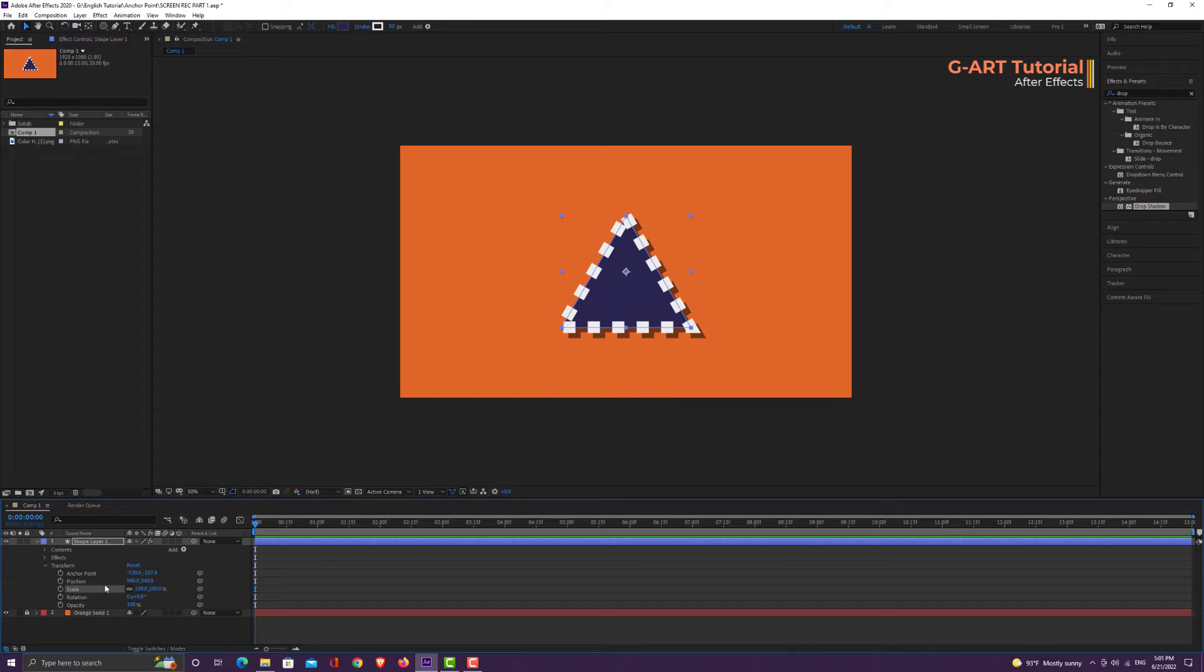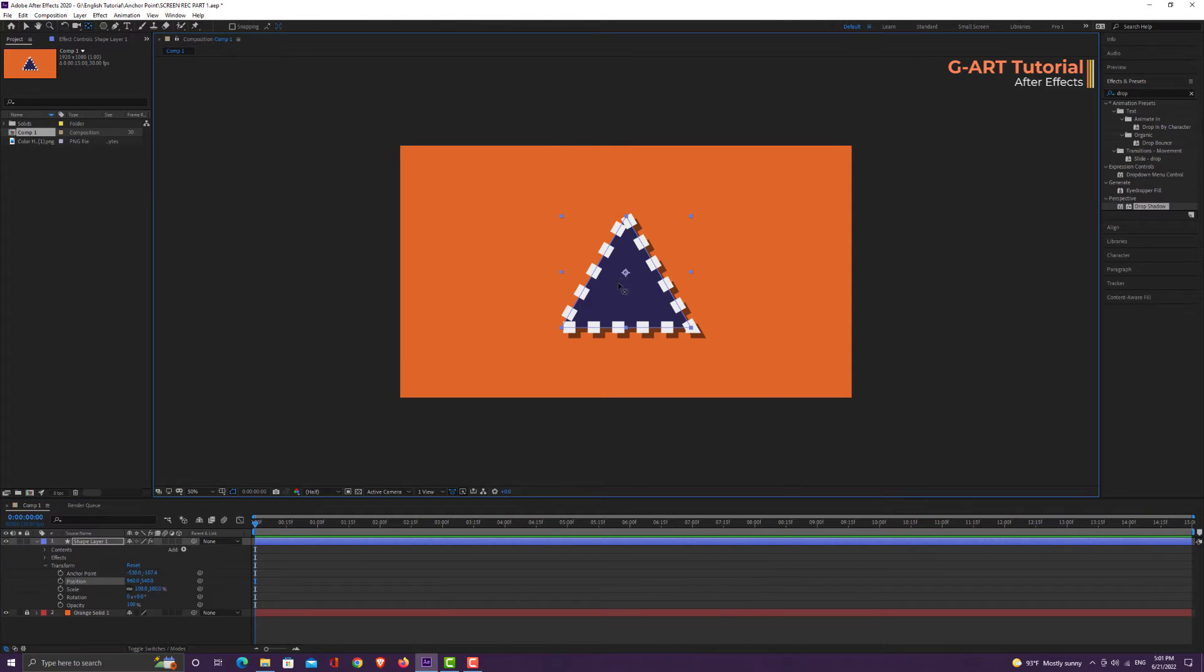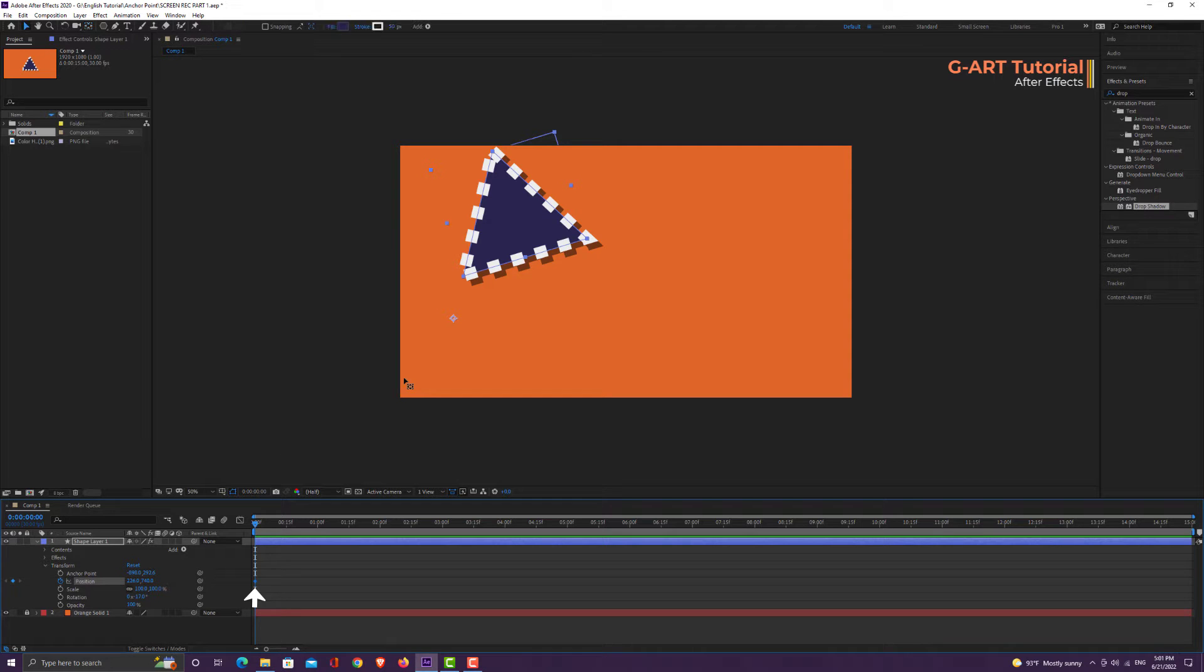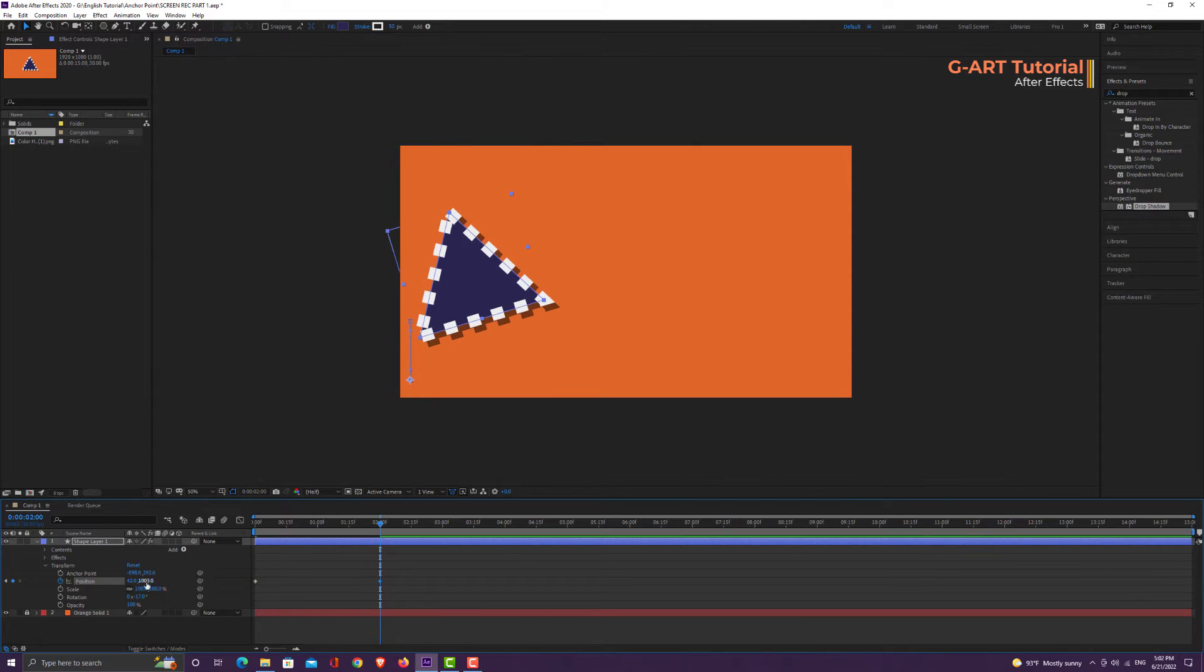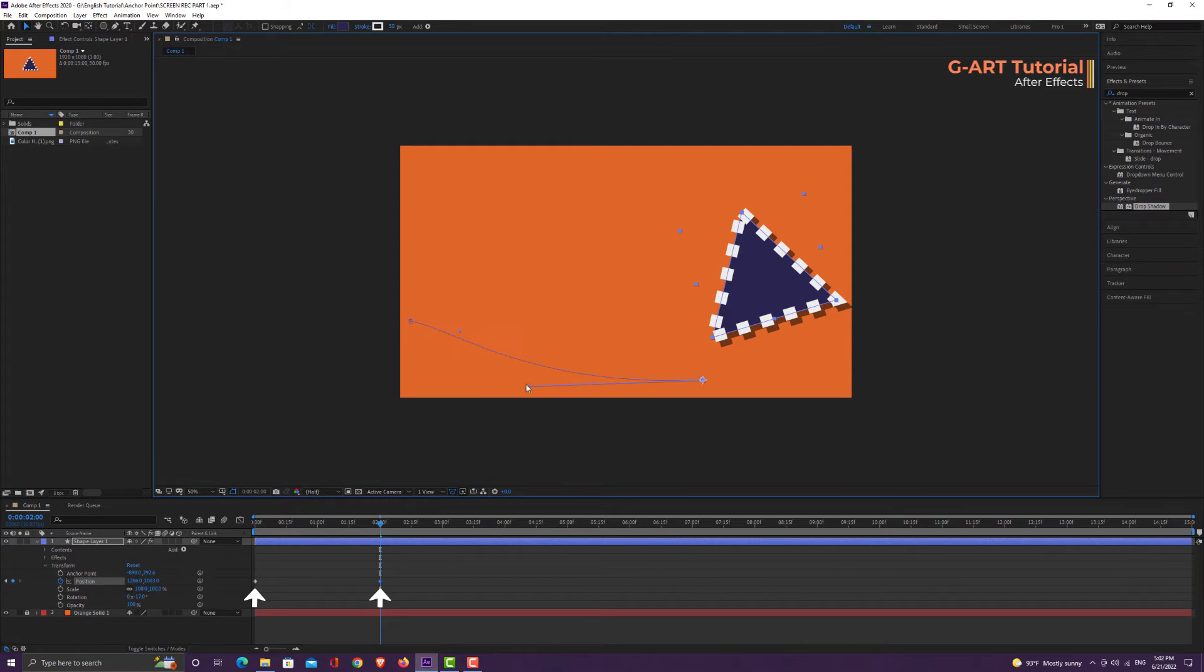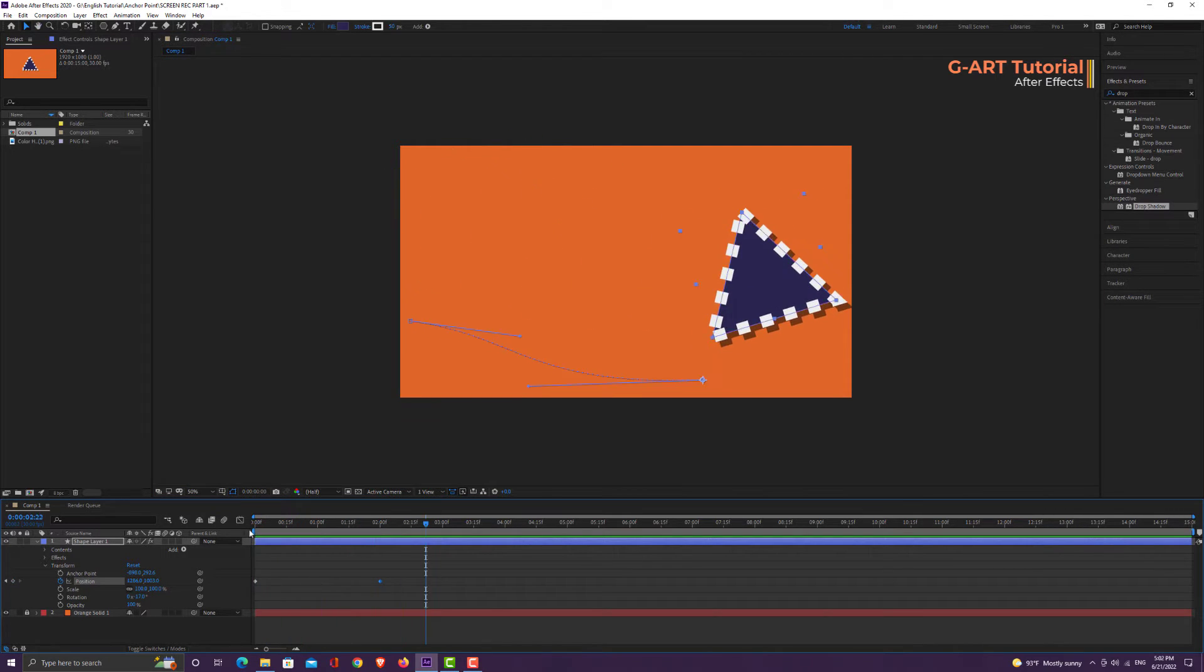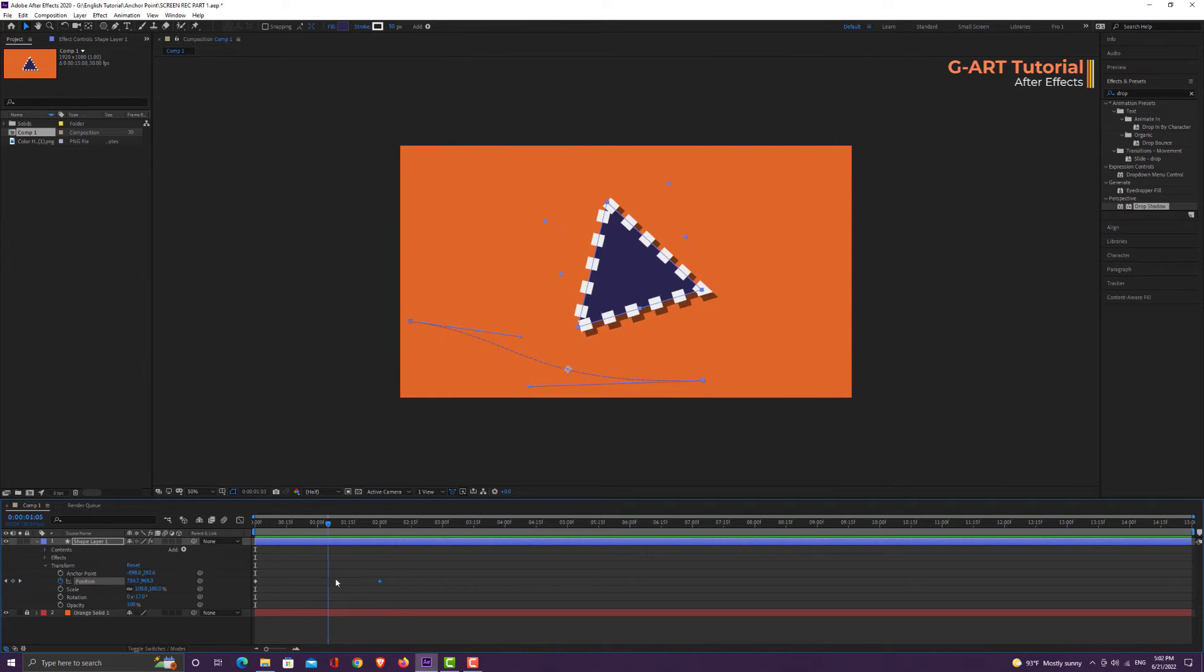Now it's time to look at the effect of anchor point on position. To start, I set the anchor point at this point, then at the beginning of the timeline I create a keyframe for position and set it. Now I go a little further and I change the position to create the second keyframe. Now we can see that the anchor point is moving along the path.